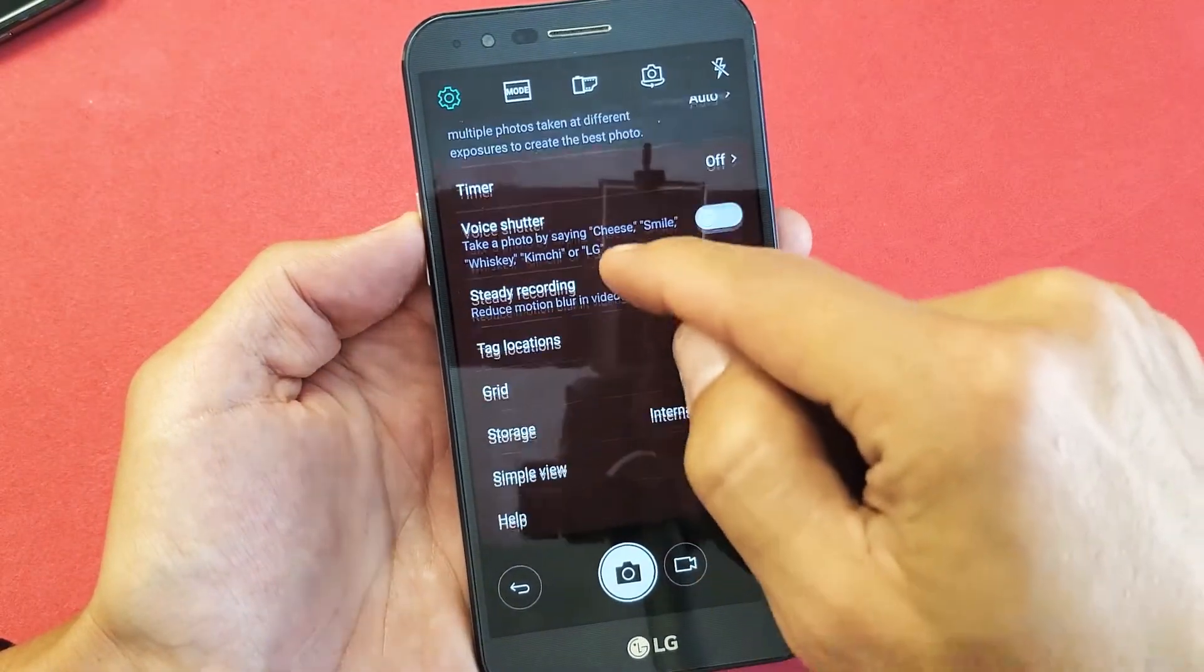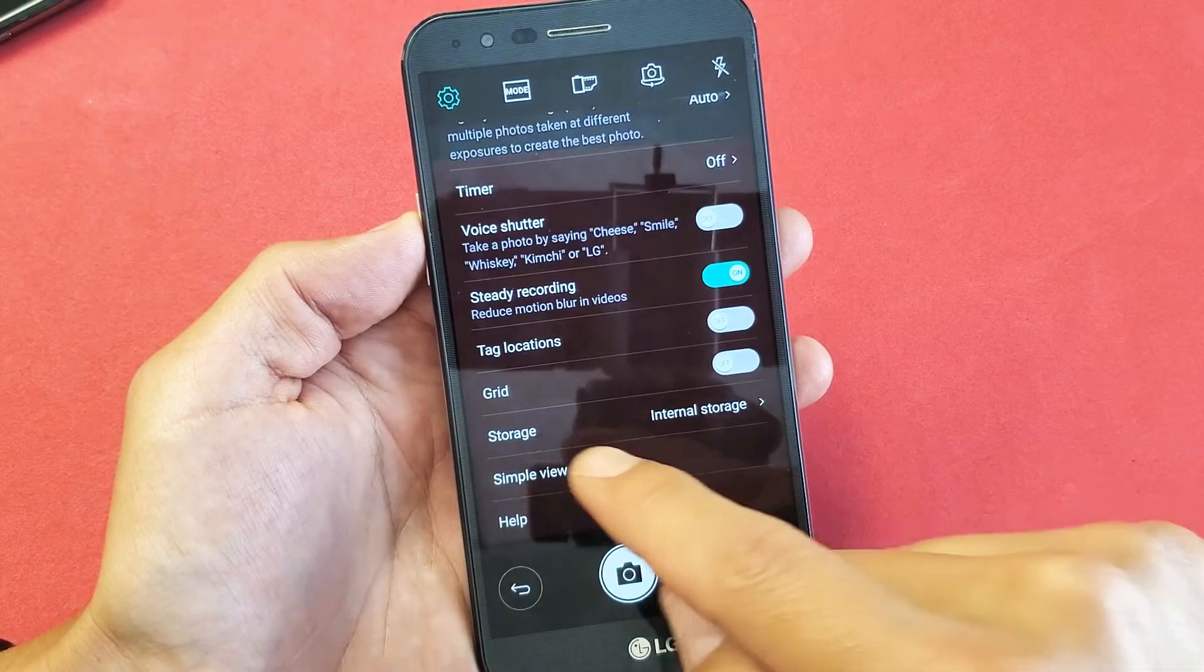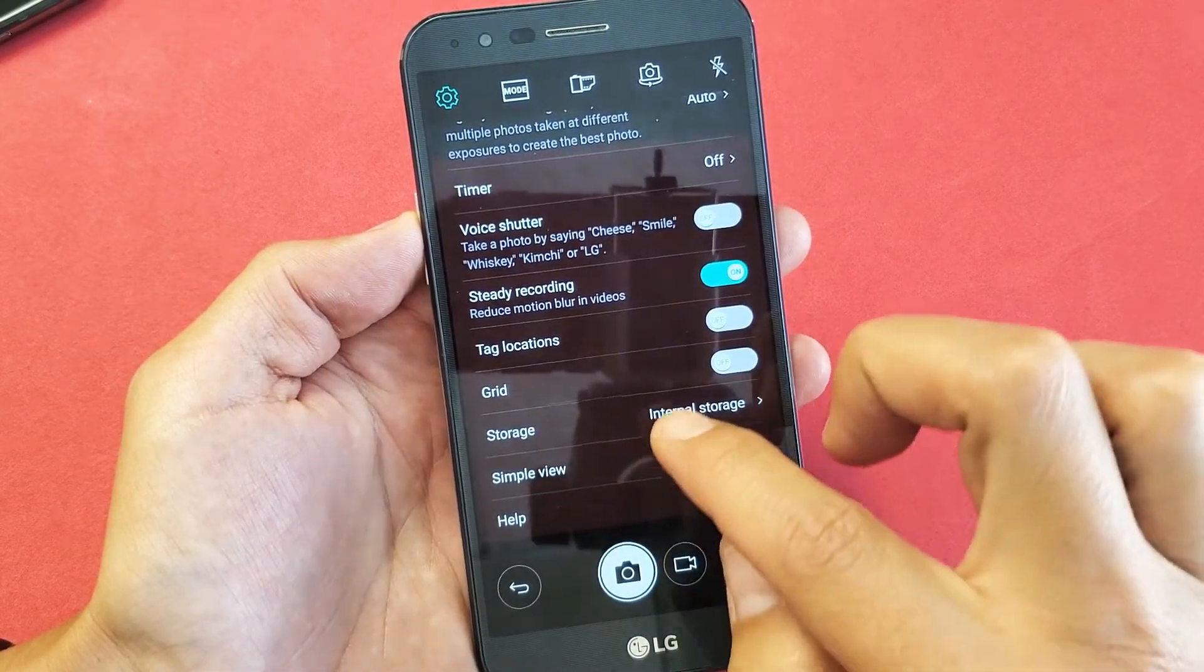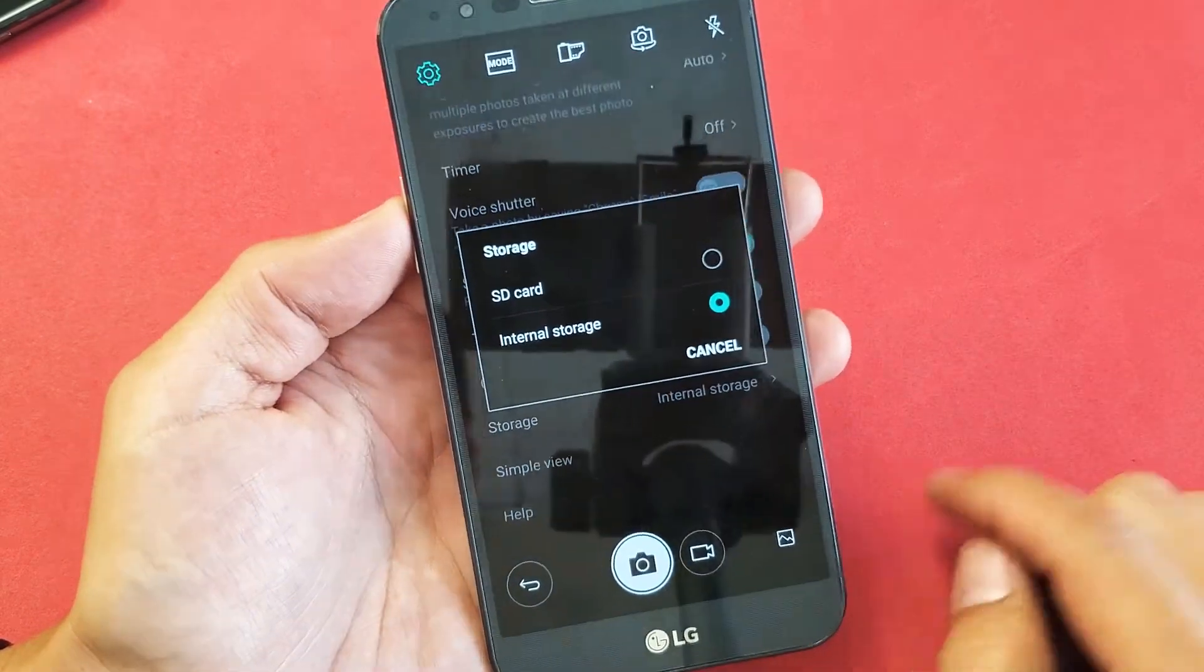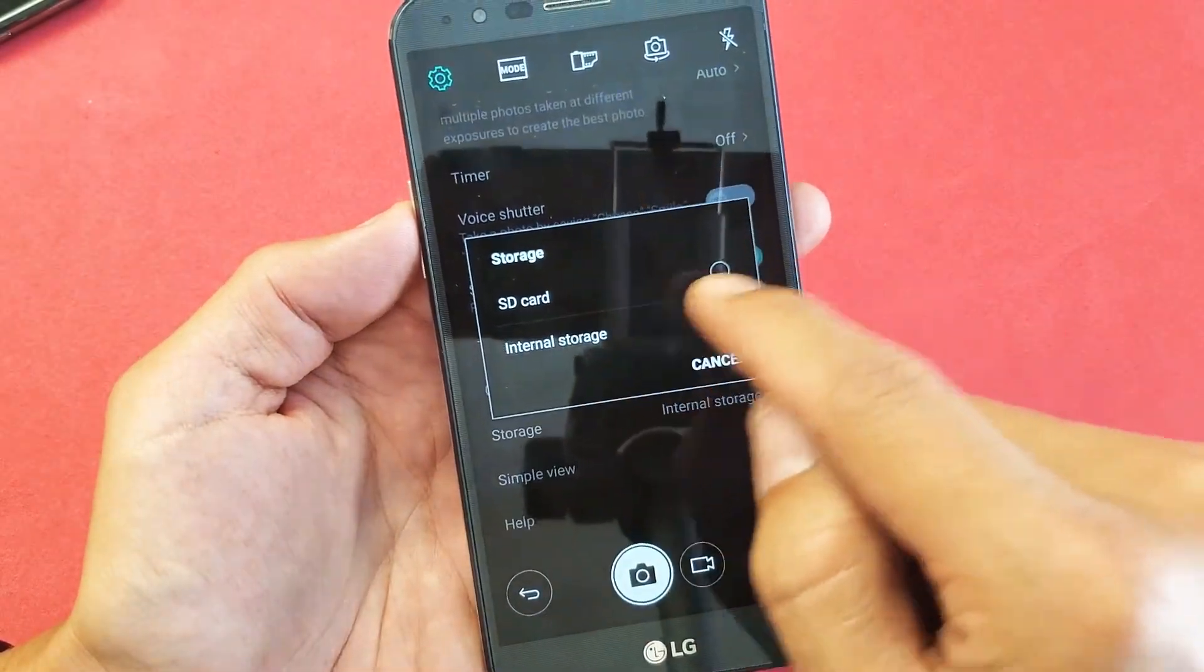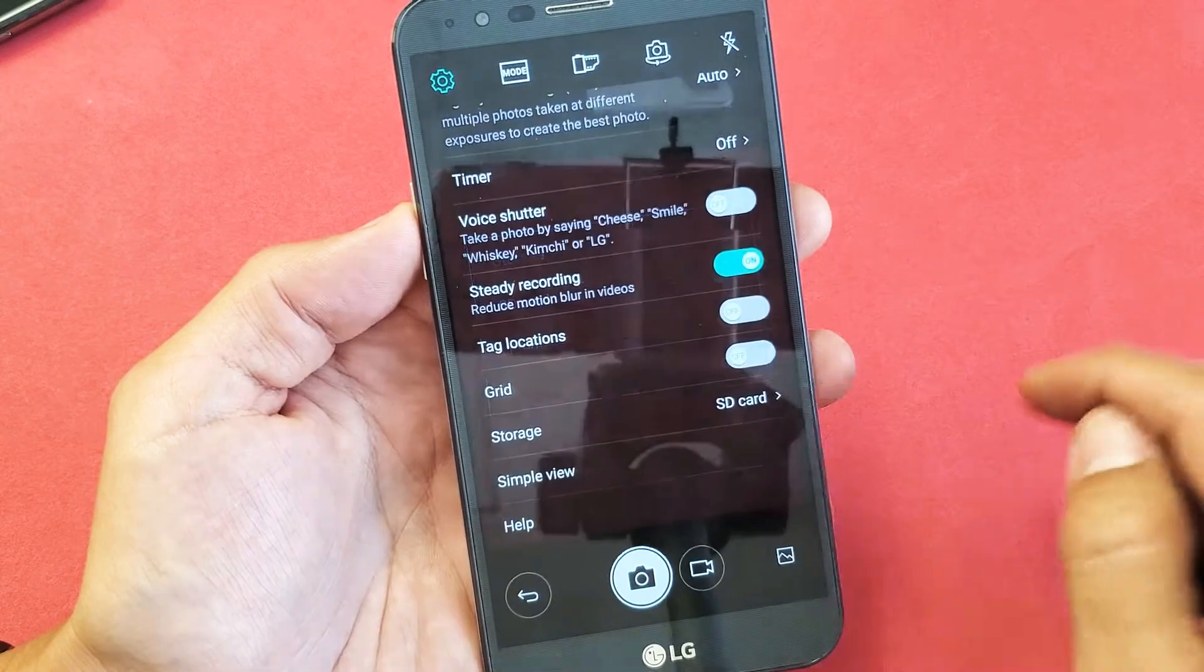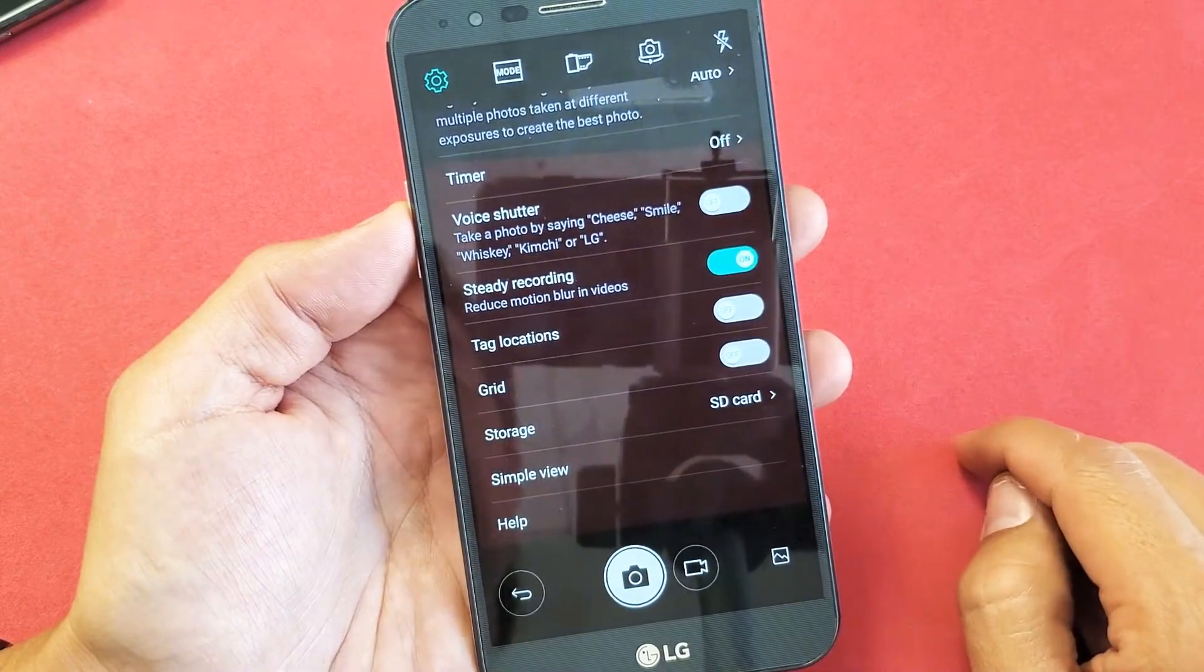Now simply just scroll down until we see storage right here. Let's tap on storage, and then SD card is right here. Let's go ahead and tap on that.